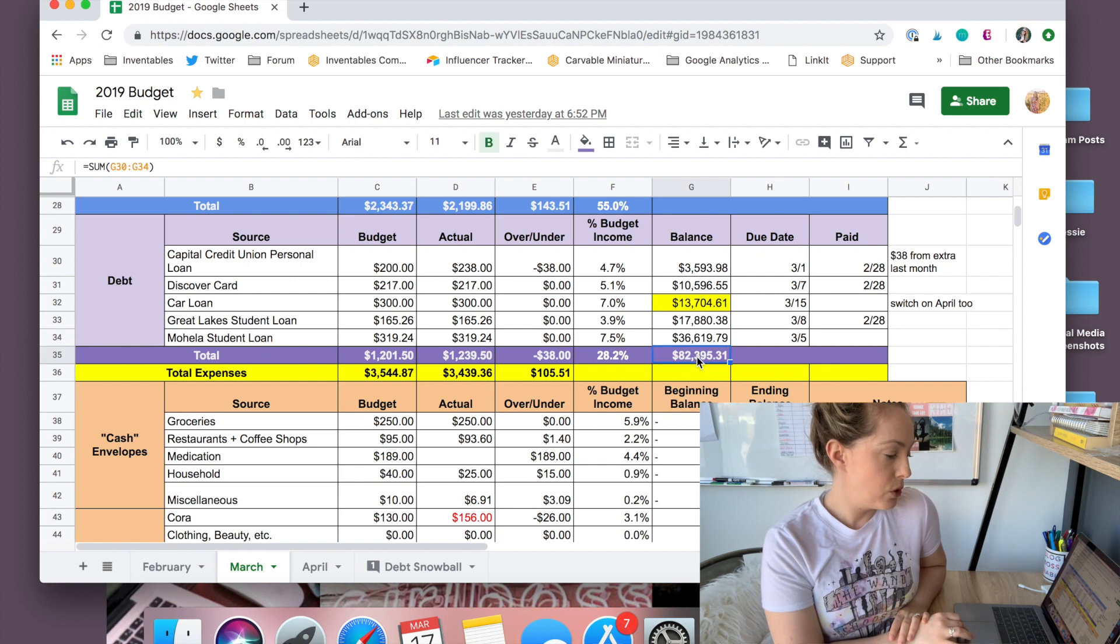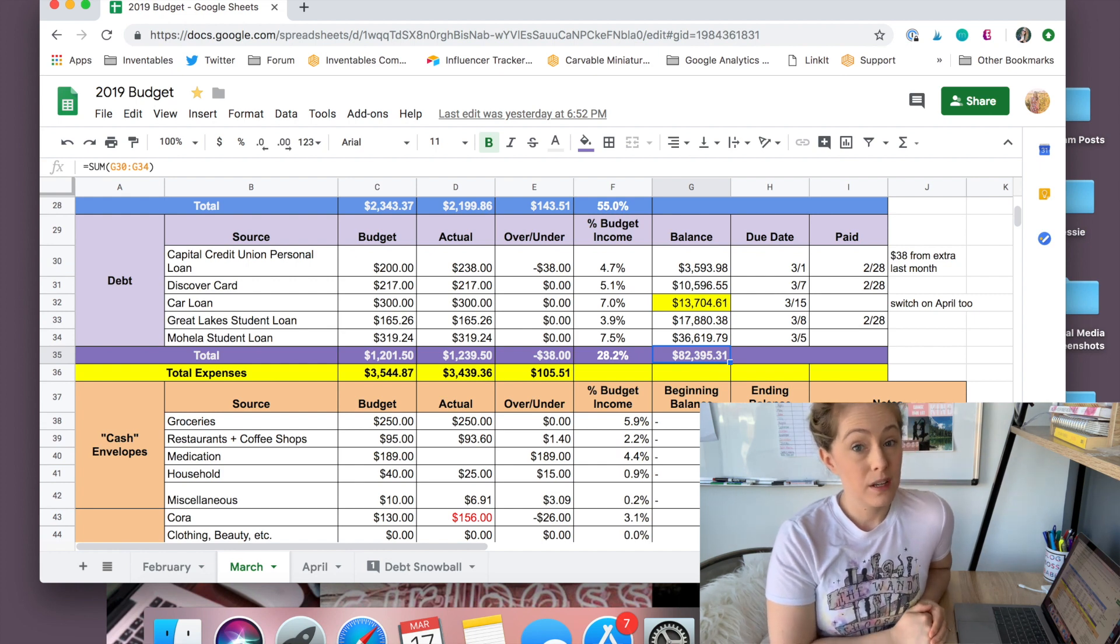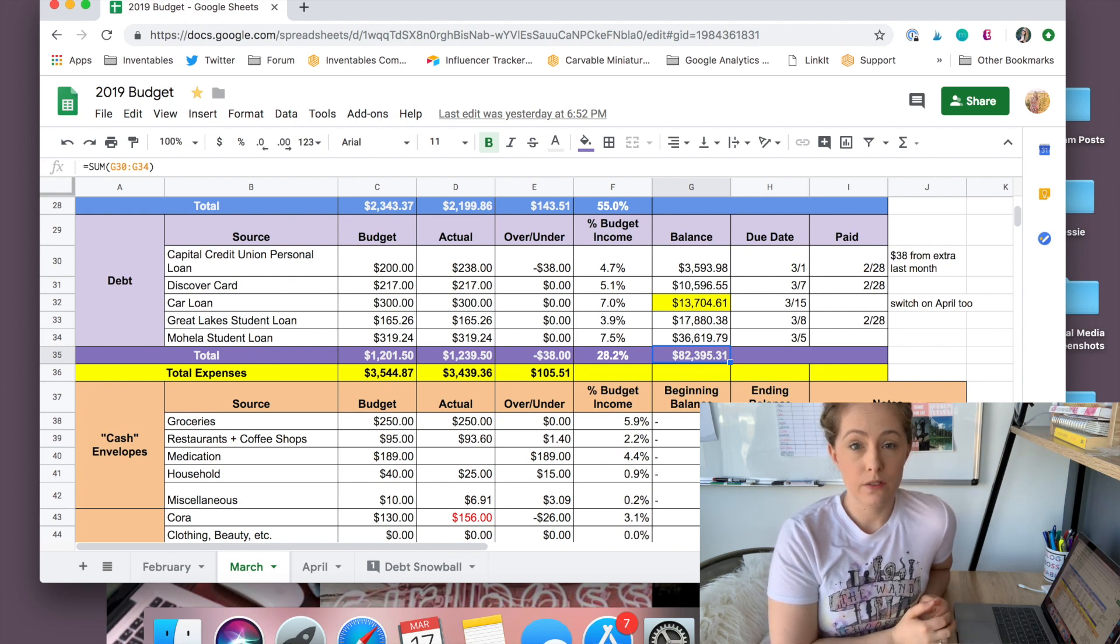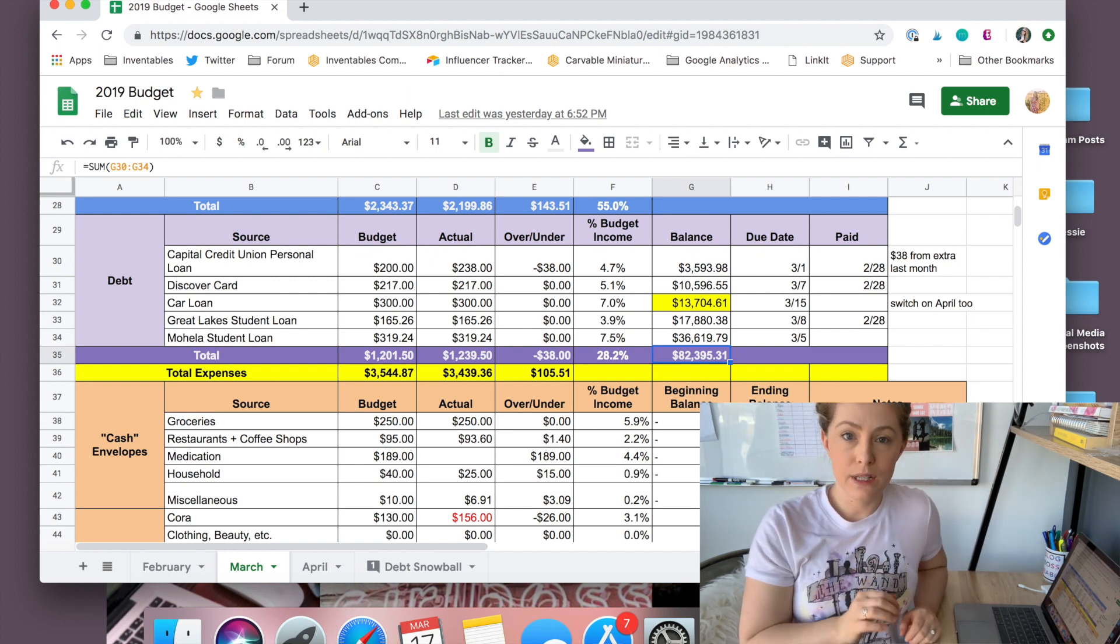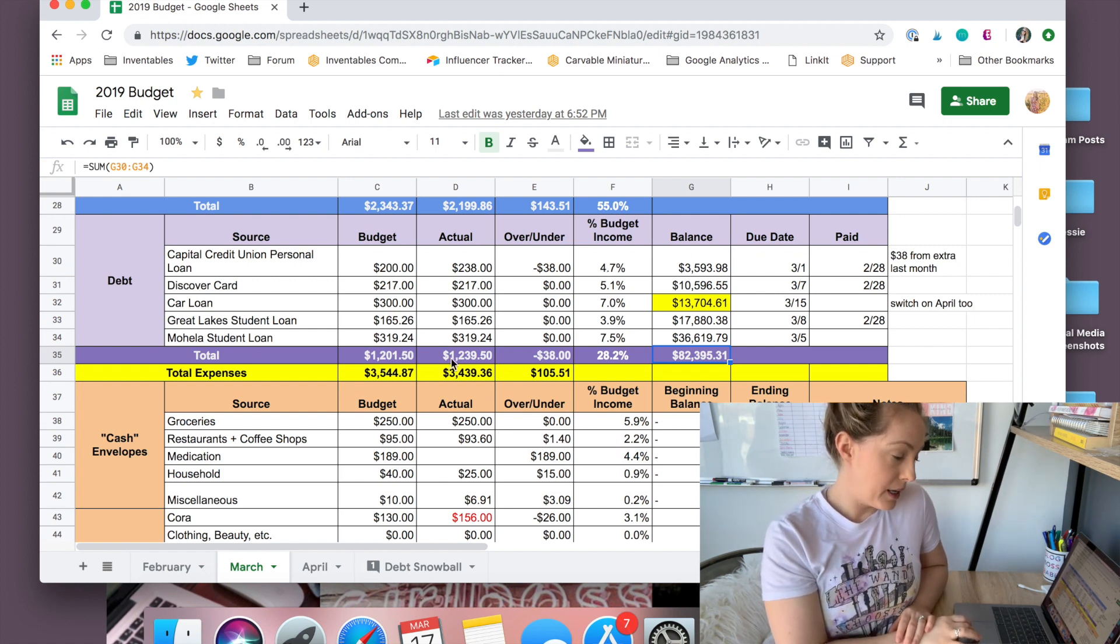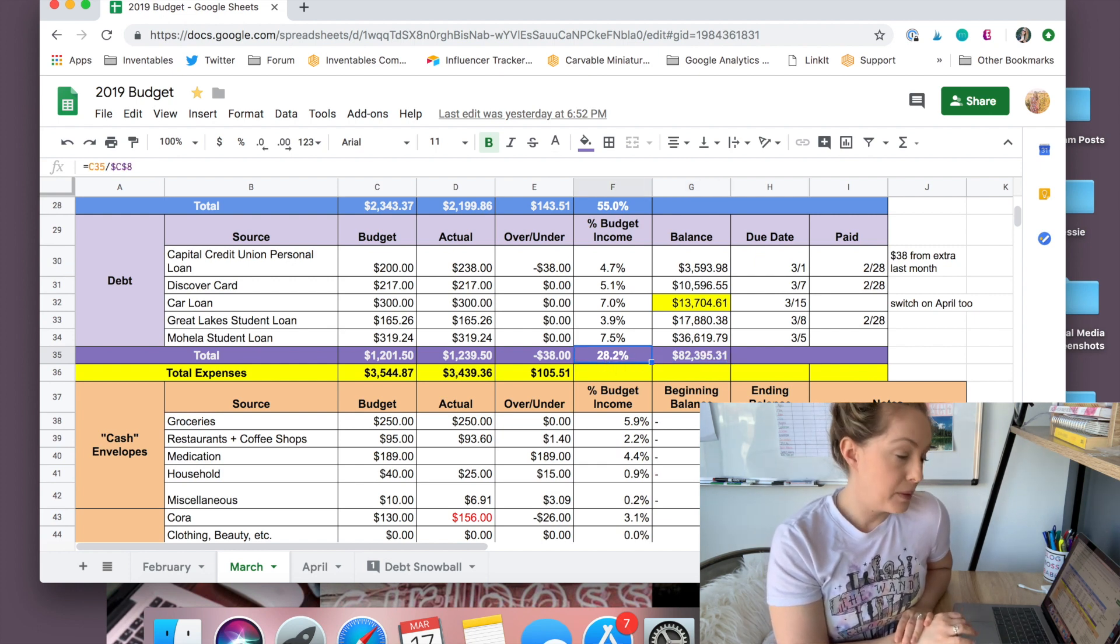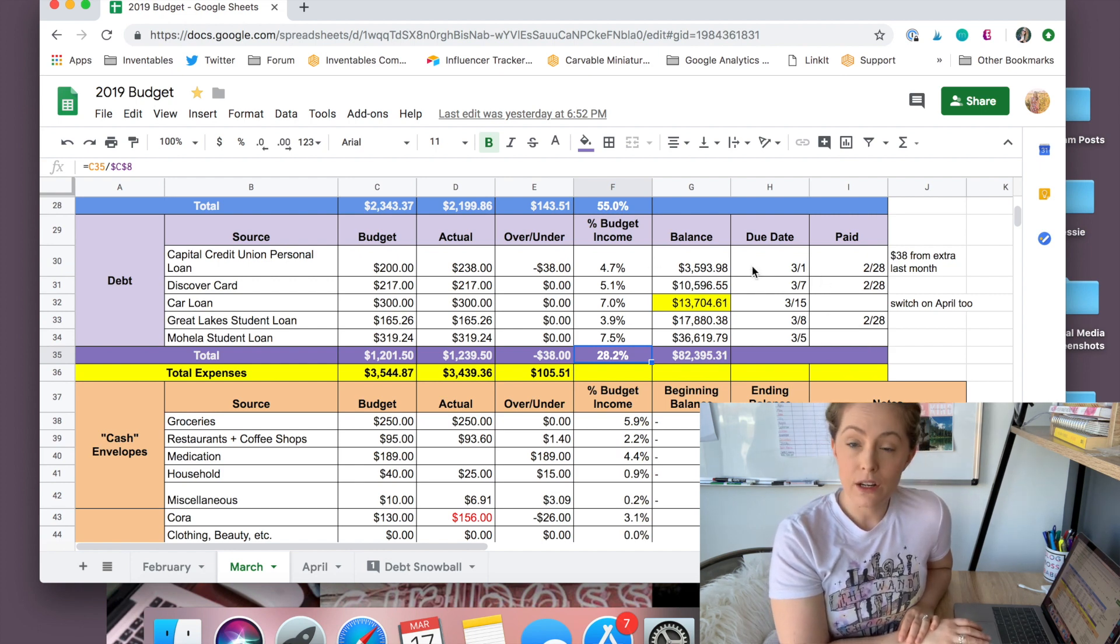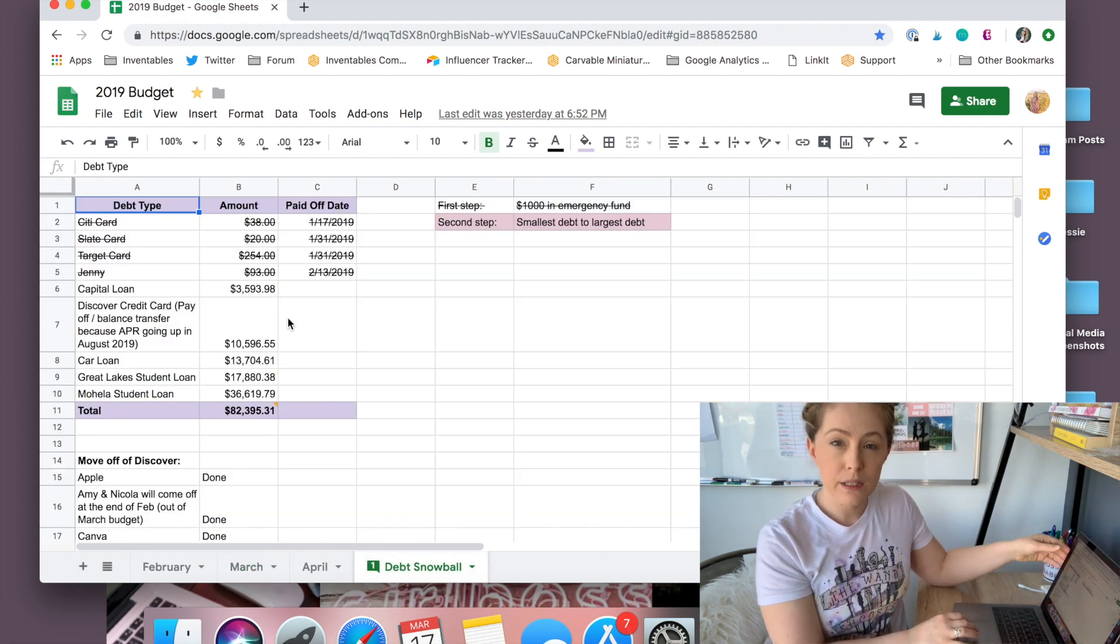So my total balance is $82,395.31. That is just my debt snowball. Ben and I have not combined finances yet. So right now, we're kind of just working off of our own things. Right now, I'm the only one sharing. Eventually we may combine and let you guys know how that goes. But for now, this is my debt. I pay about $1,200 a month in debt, which sucks. It's about 28% of my budget, which also sucks. But I know that in the next few years, I'll have this all paid off and it'll feel wonderful.